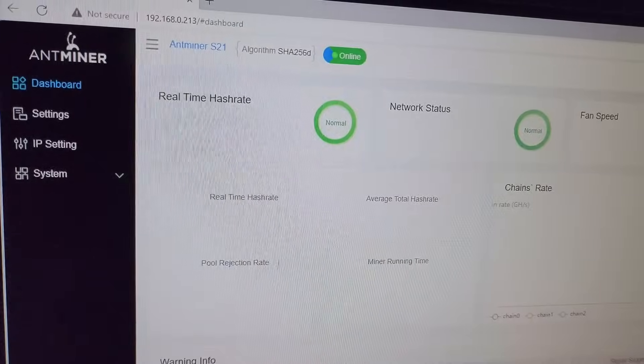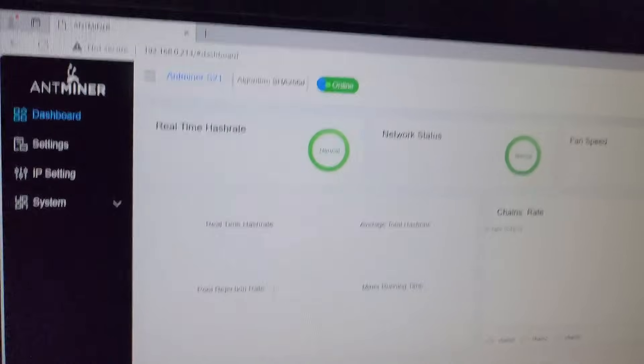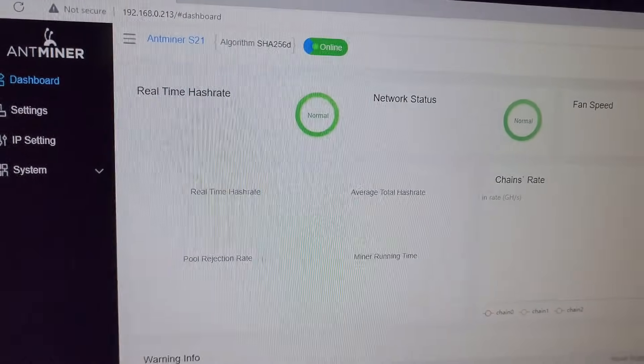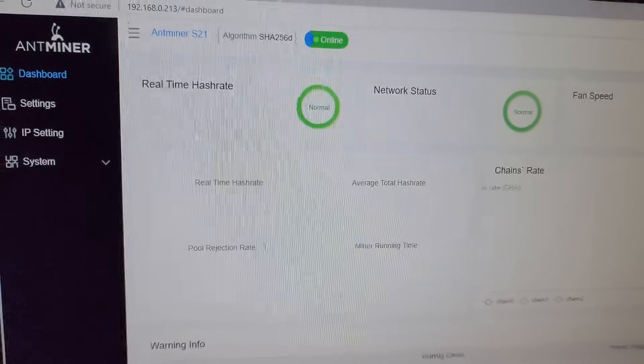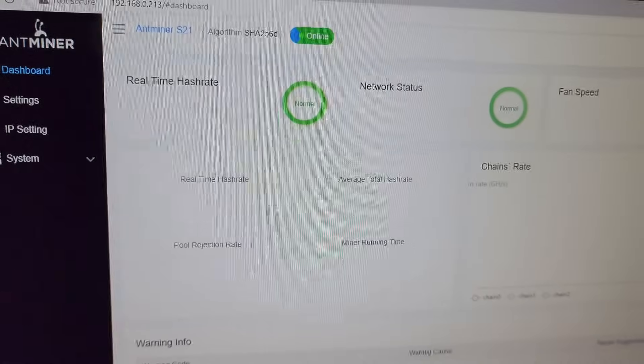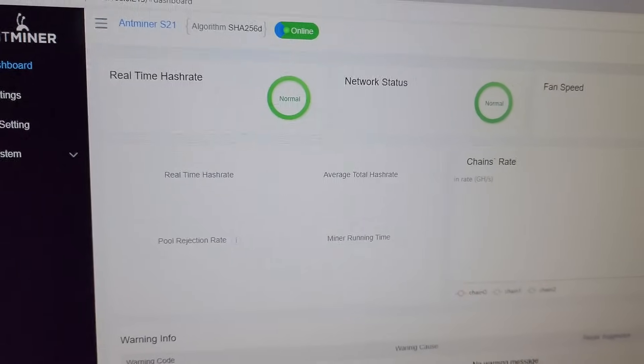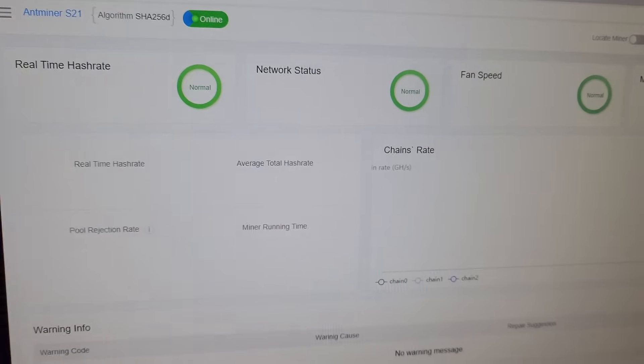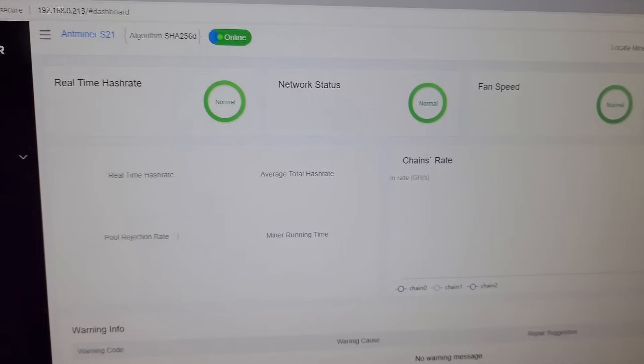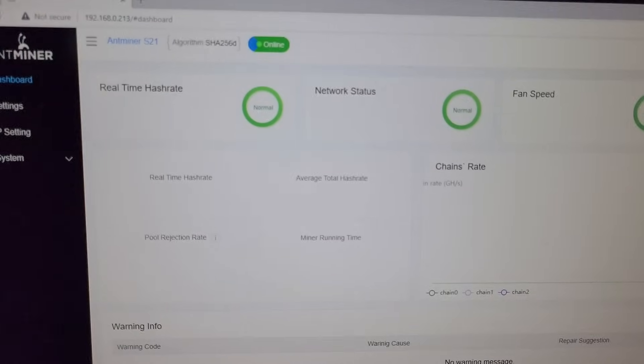We have already configured the miner, but we have to wait for the hash rate. Once the information is updated here on the dashboard page, I will come back.